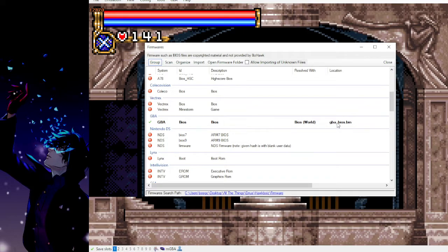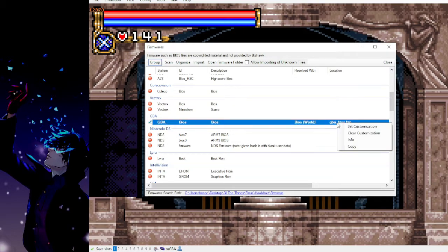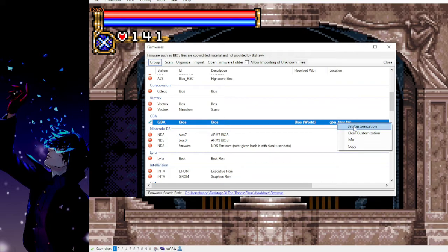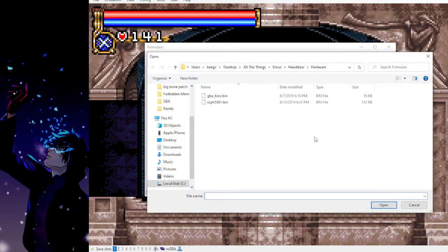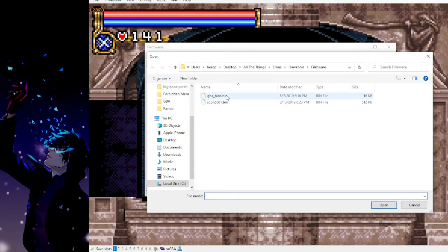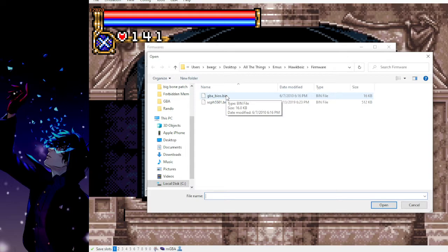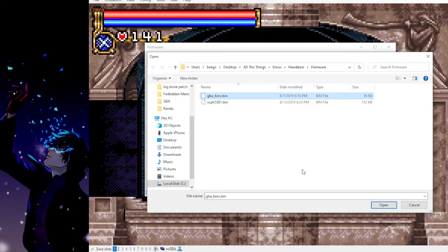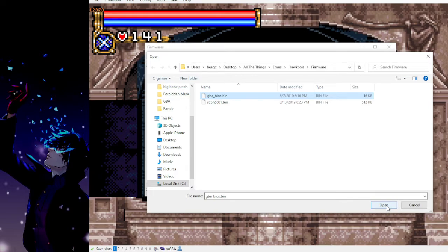So once you have that file you can right-click this section here, select set customization, and wherever you put the GBABIOS.bin file, it doesn't matter which folder you put it in really. You just got to tell the emulator where that file is. Okay, and then you select it and you click open. I've already selected mine so there's no need to do it again.